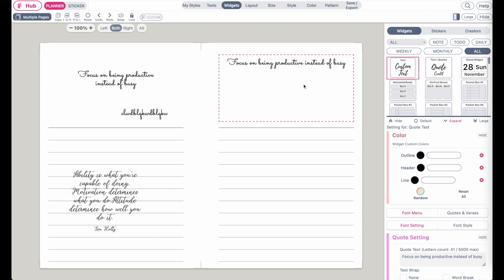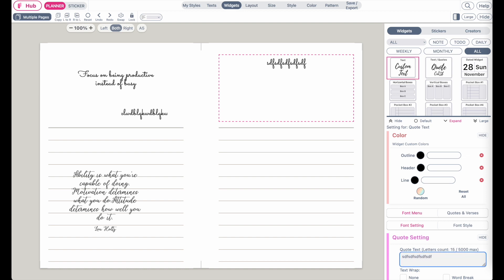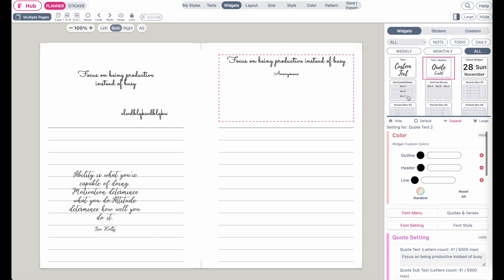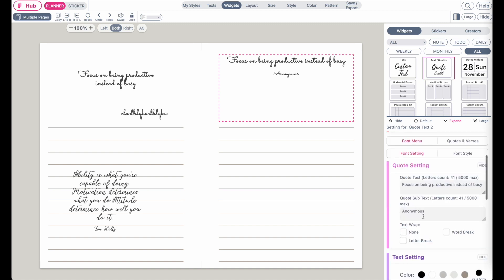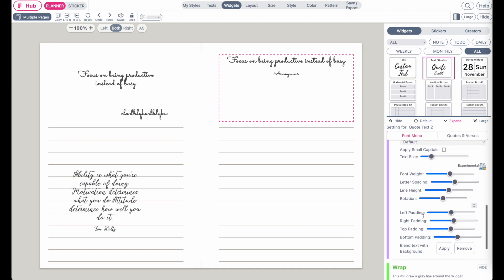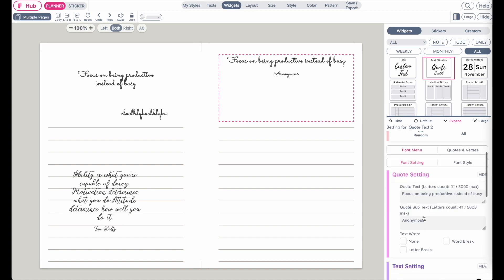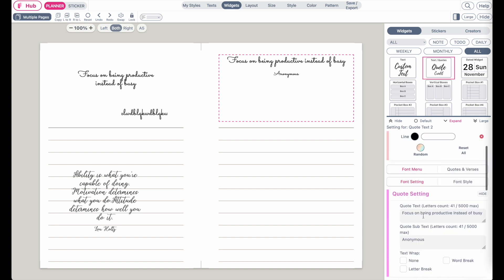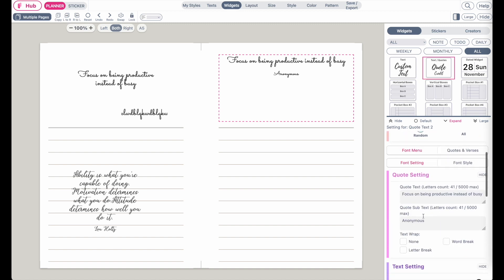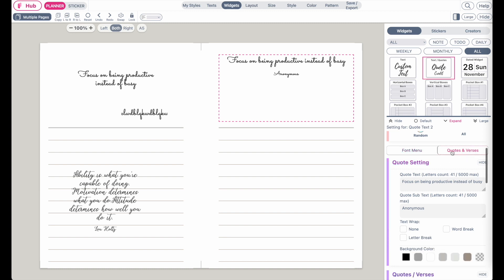For the text widgets, you can simply change the text. If you apply a quotes widget, you can scroll down below and see the same options as before.